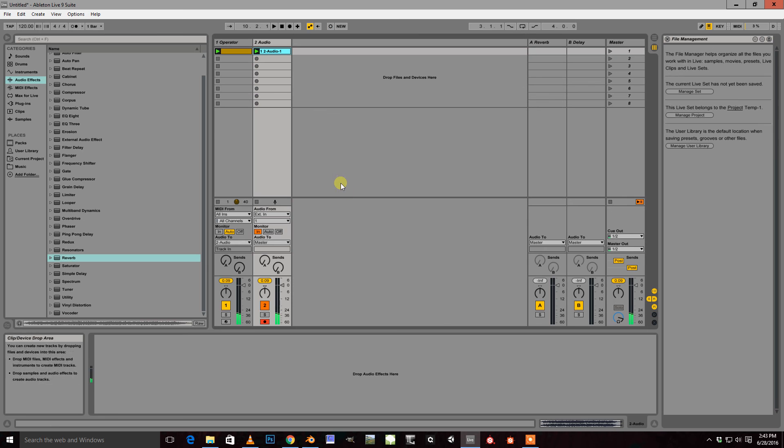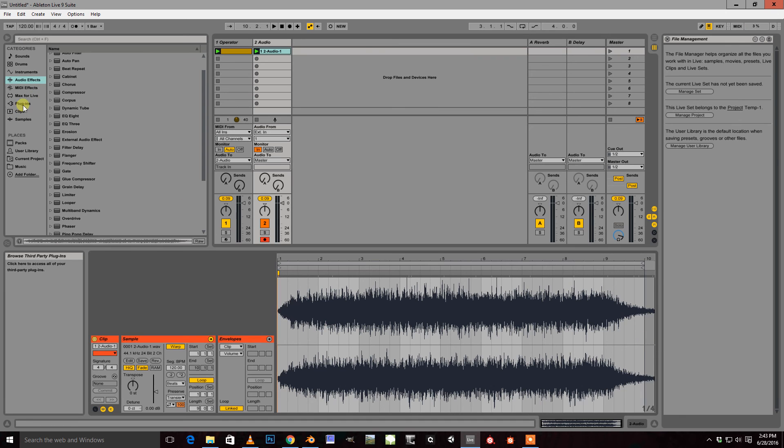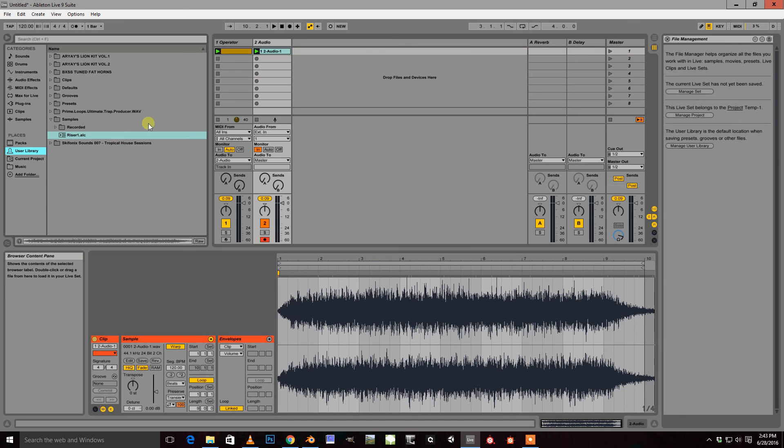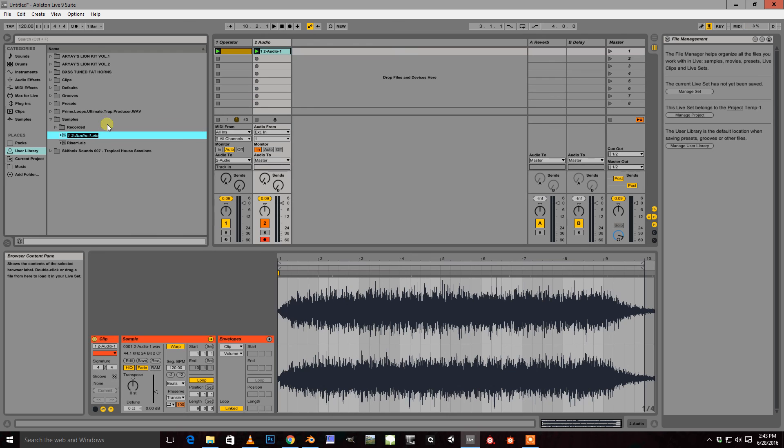And that's it. You're all done. So you have your riser as a WAV file and you can just save that in your library and use that for later. Thank you very much.